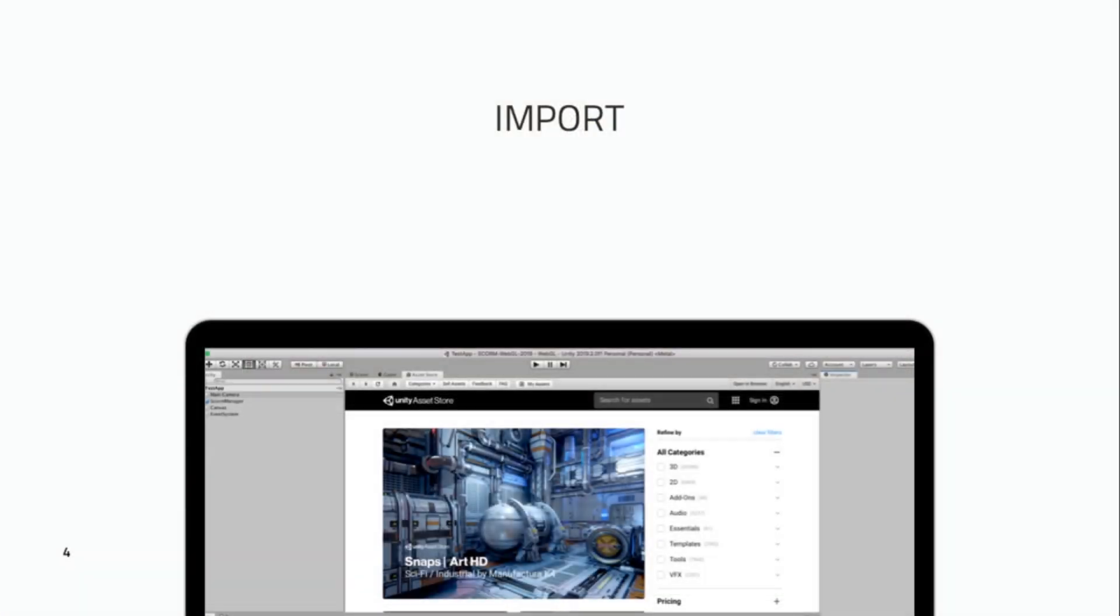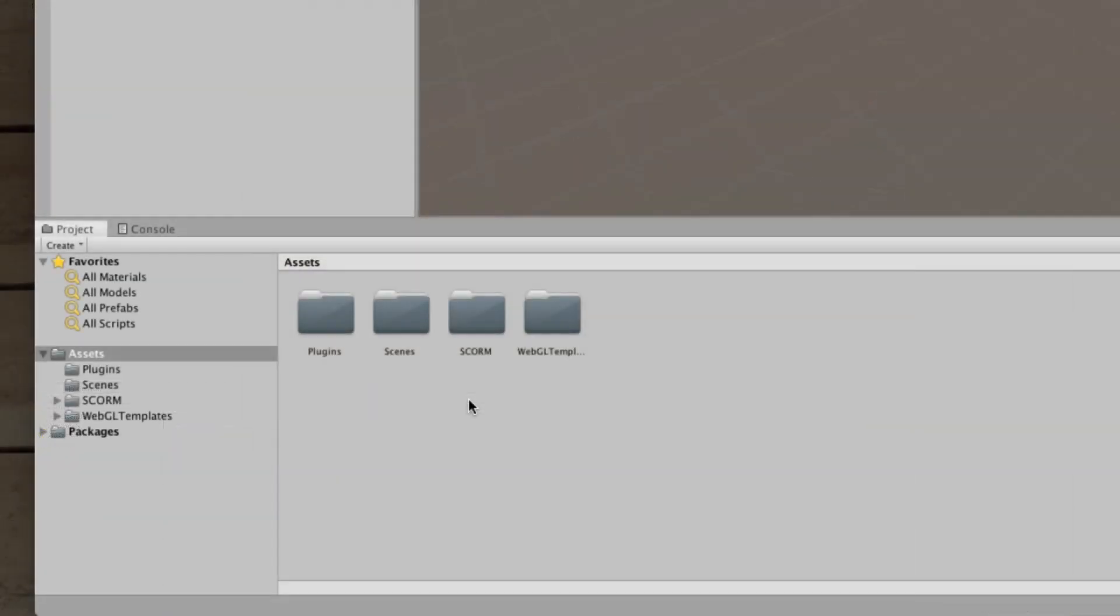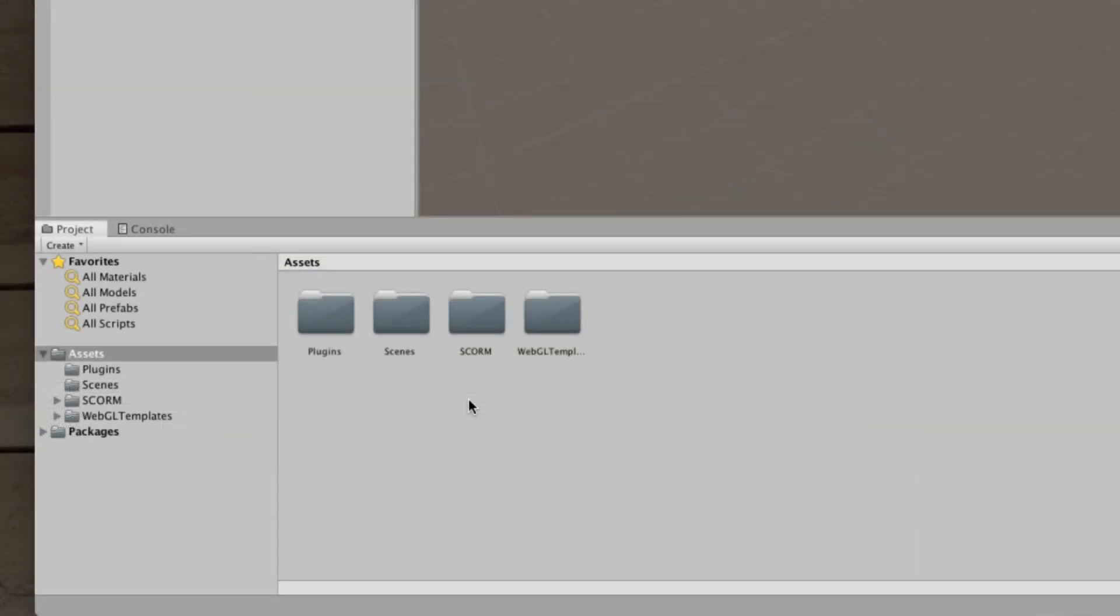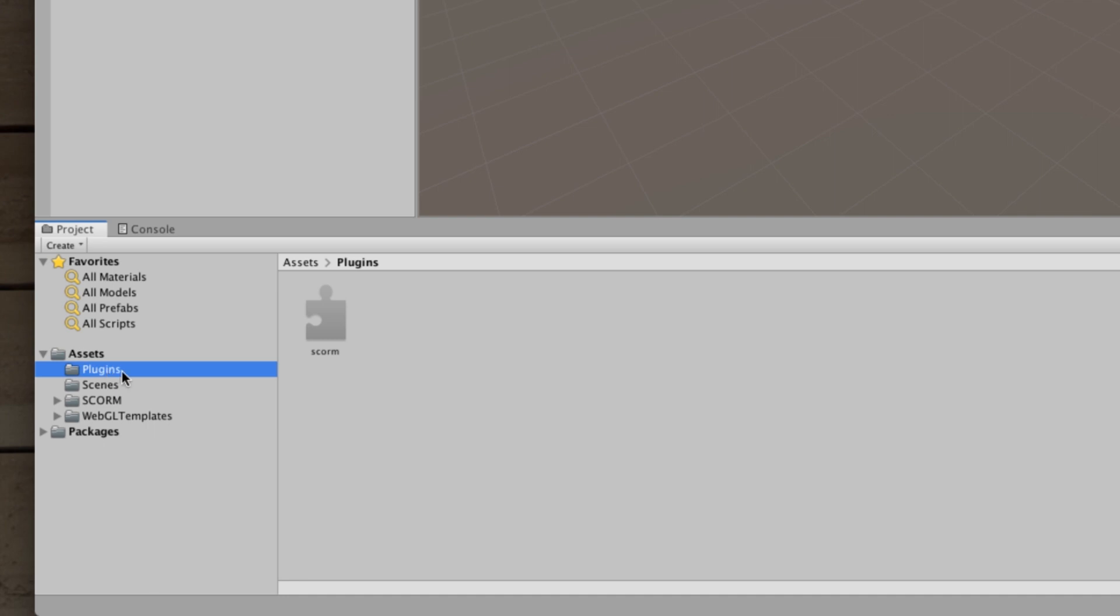So now it's finished importing. Let's look at what the assets that the package puts in. Okay, so you can see I've zoomed here on the project and assets. And so you can see there's a few folders here. We'll just go from the top down to the bottom so you can see what is involved in this package. There's a plugins folder which has a SCORM JSLib. When we get into the more advanced side of things you will see what this is used for. It's basically used to communicate from your application into the JavaScript wrapper for the SCORM project.